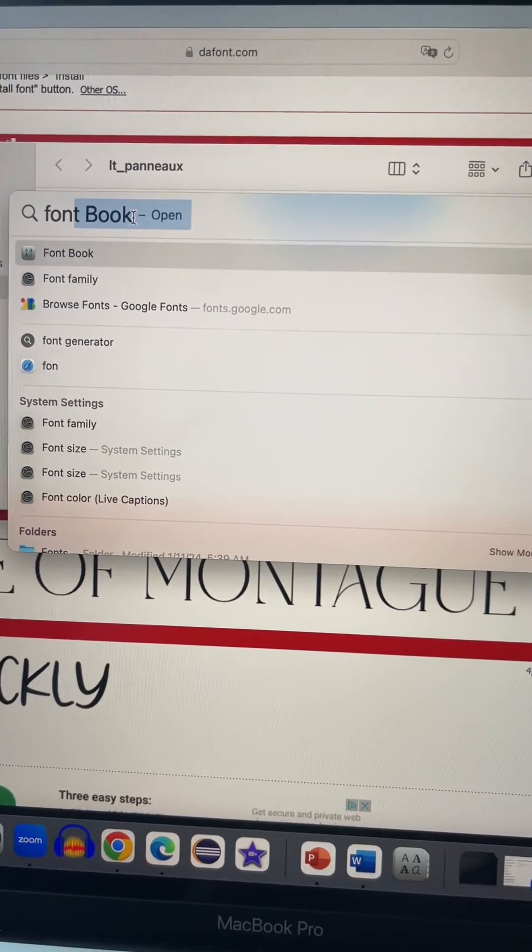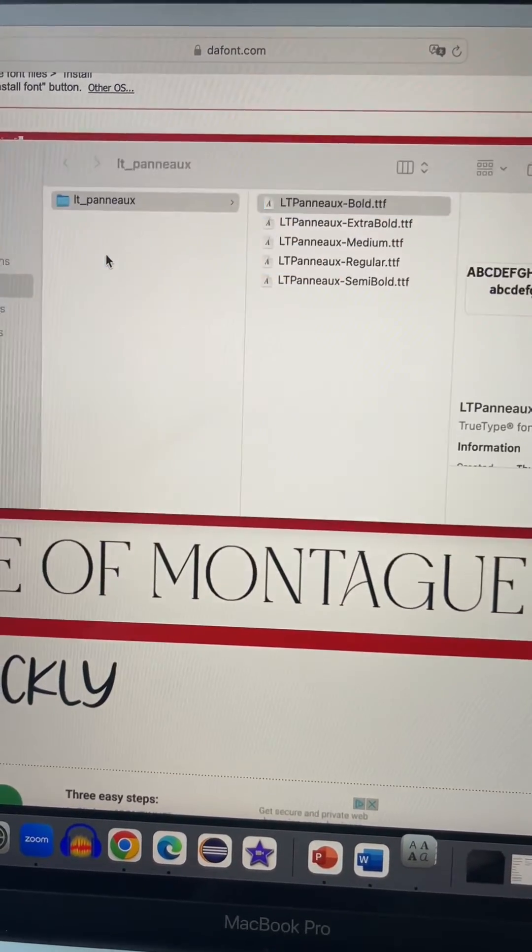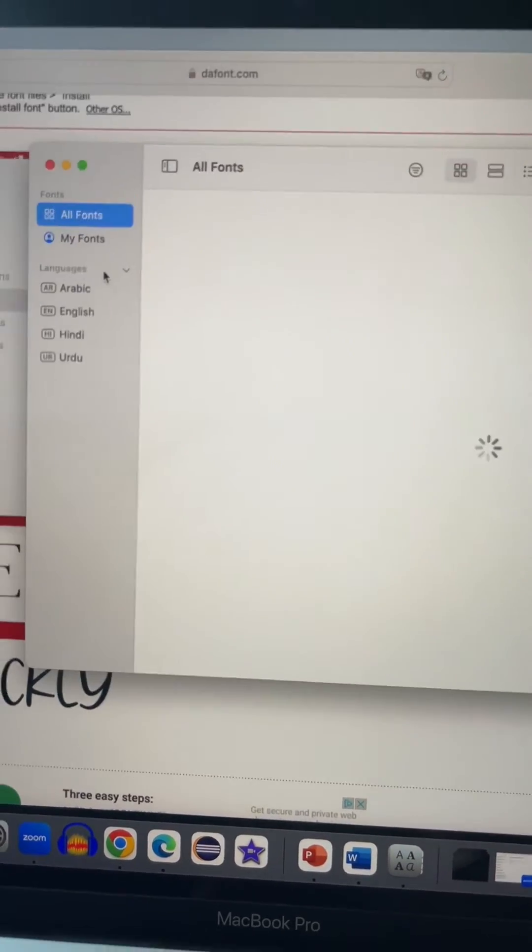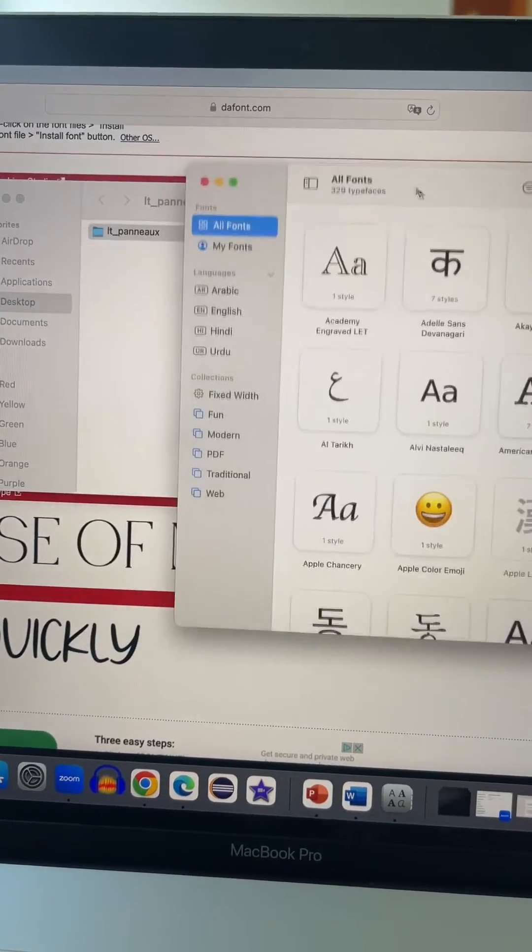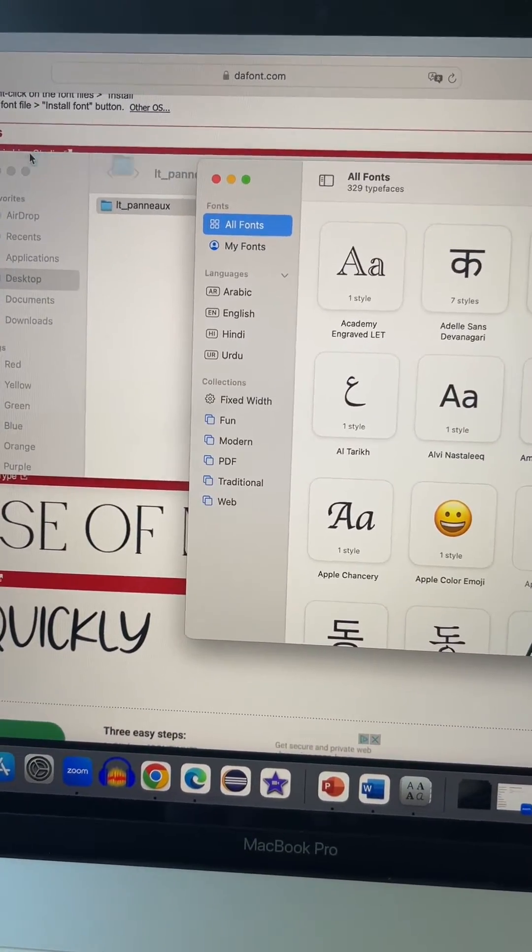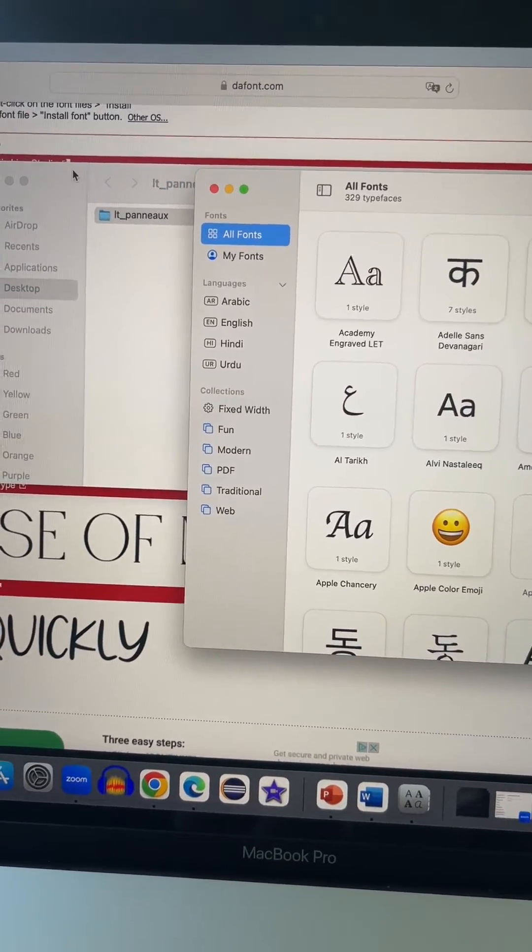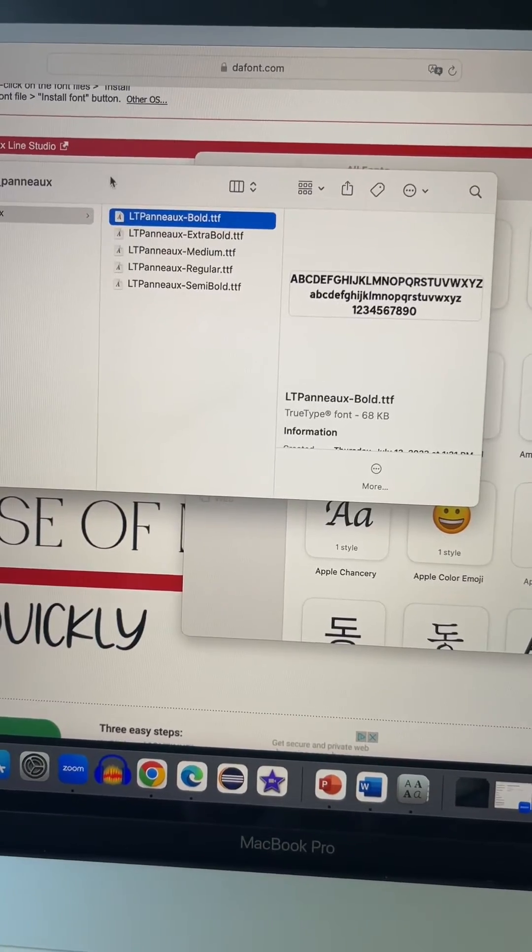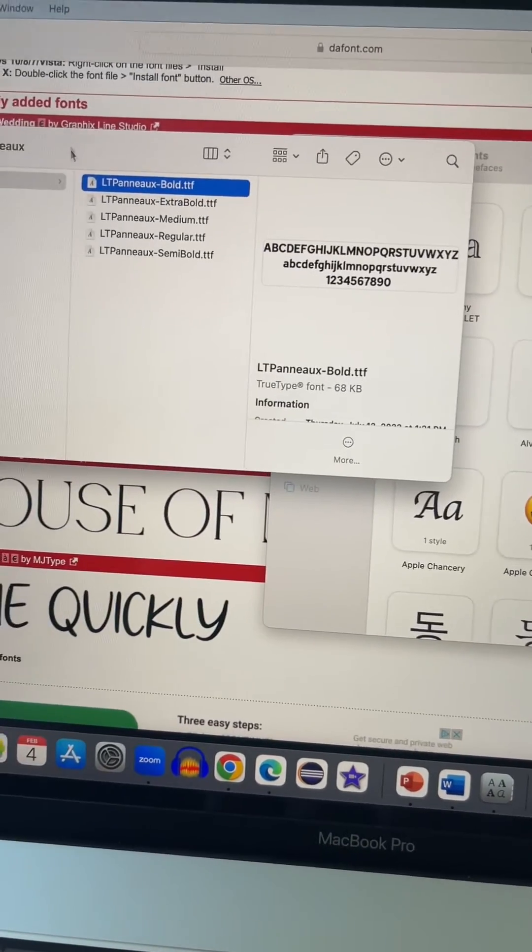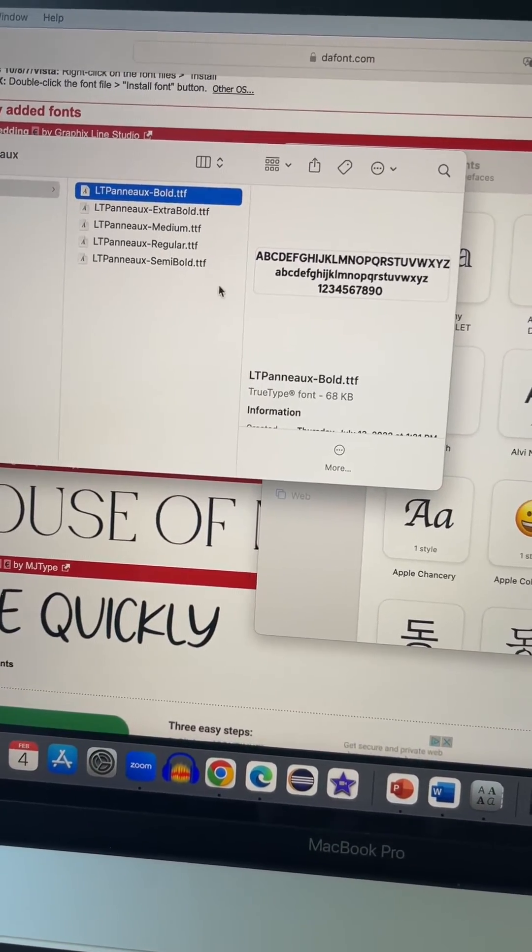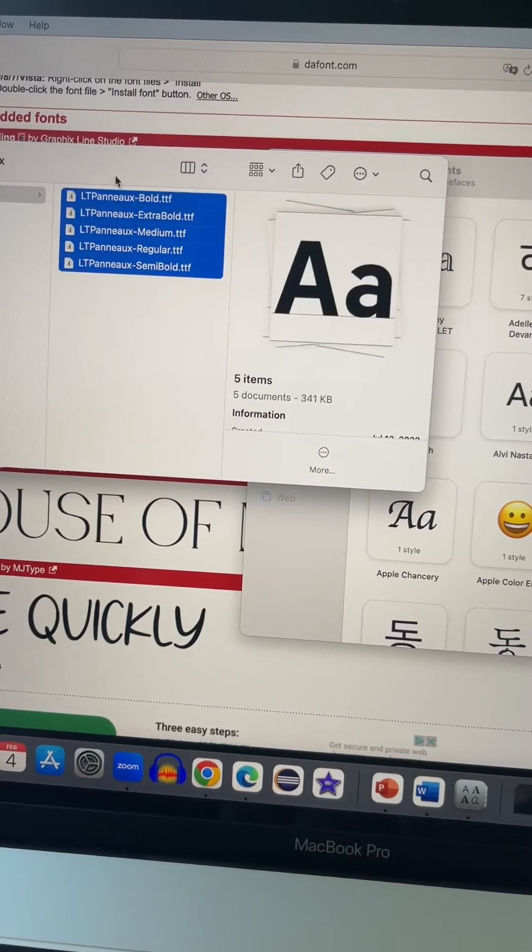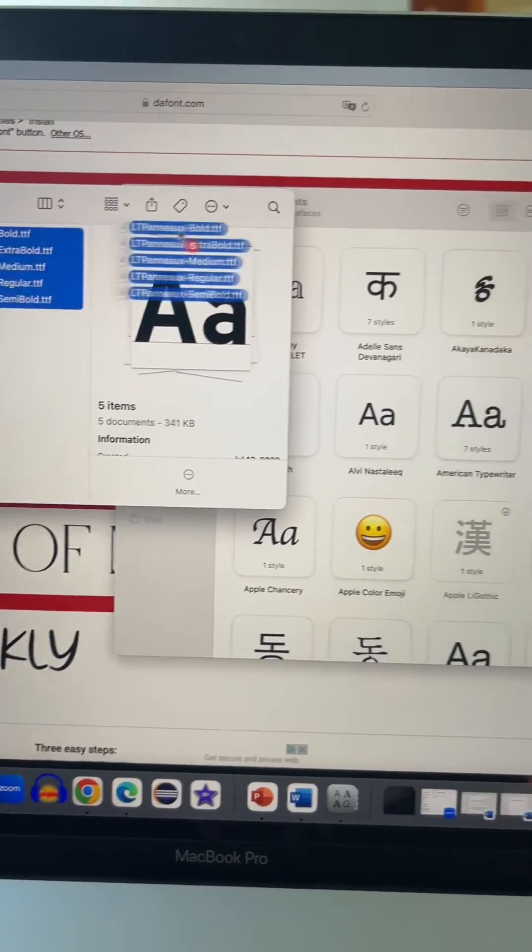Once the Font Book opens up, you can nicely align it and bring the other fonts that you want, all of them in one shot. Select all the fonts that you want to move over. Once you select all the fonts, you can simply drag and drop them onto the Font Book.